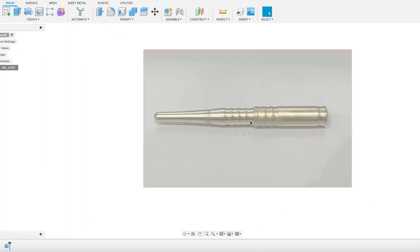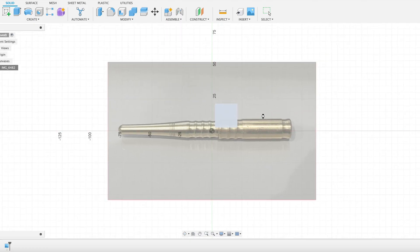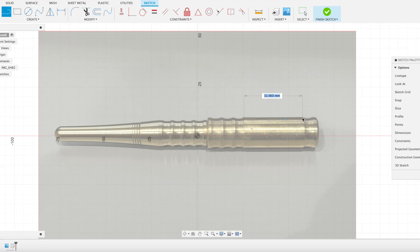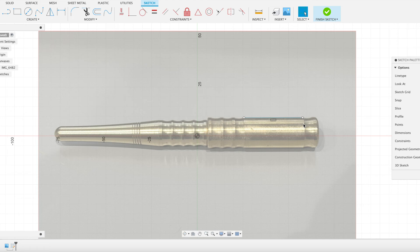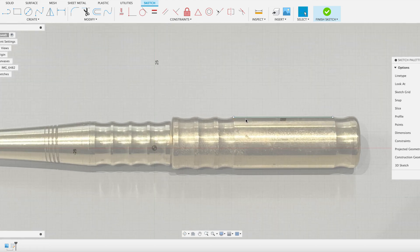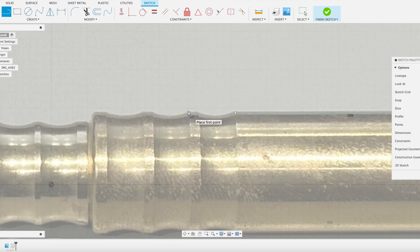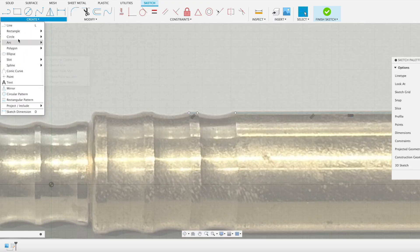But because Fusion doesn't have an auto-trace as some of the CAD software does, what I'd then have to do is go in and create a sketch and start tracing that geometry manually, which is quite a laborious and time-consuming process. I'm going to use the Shaper Trace today to speed up this process of bringing in this geometry. You'd have to go around and trace, have to use some three-point arcs to try and capture these features here. So it would be quite a long drawn-out process.